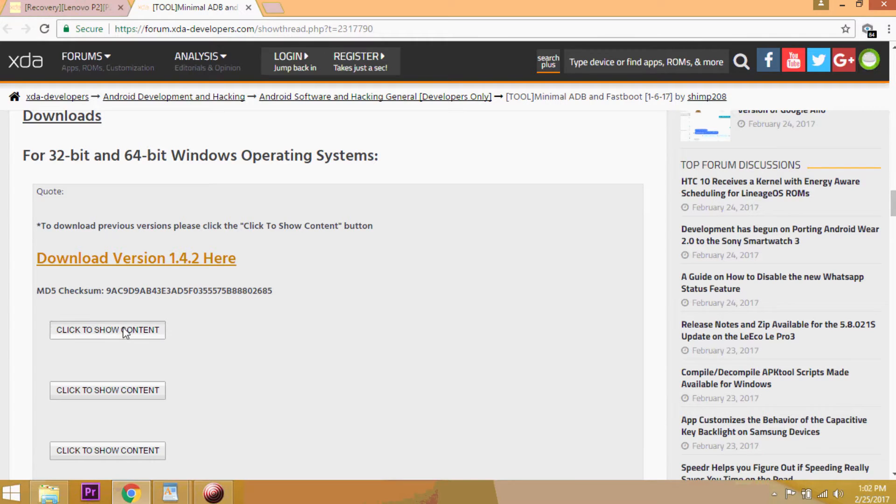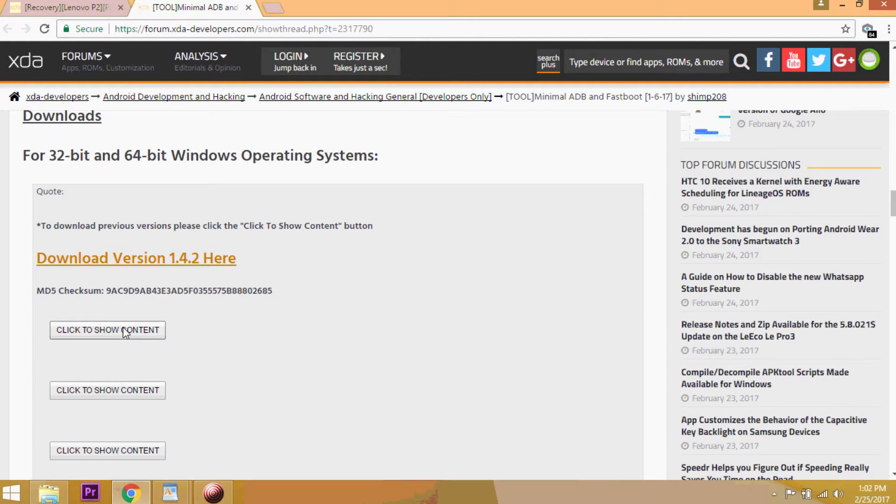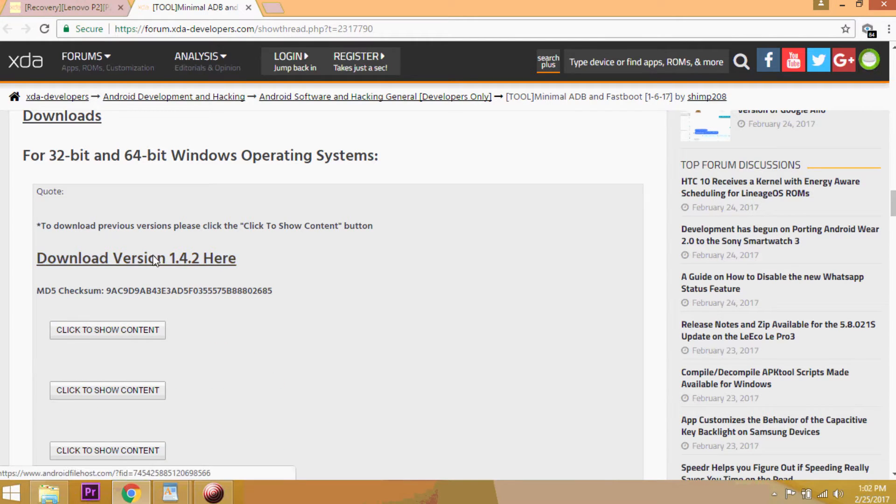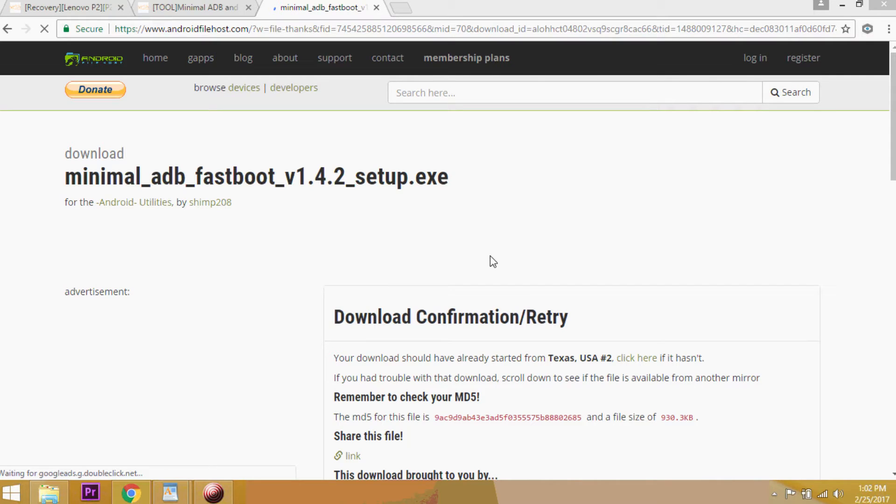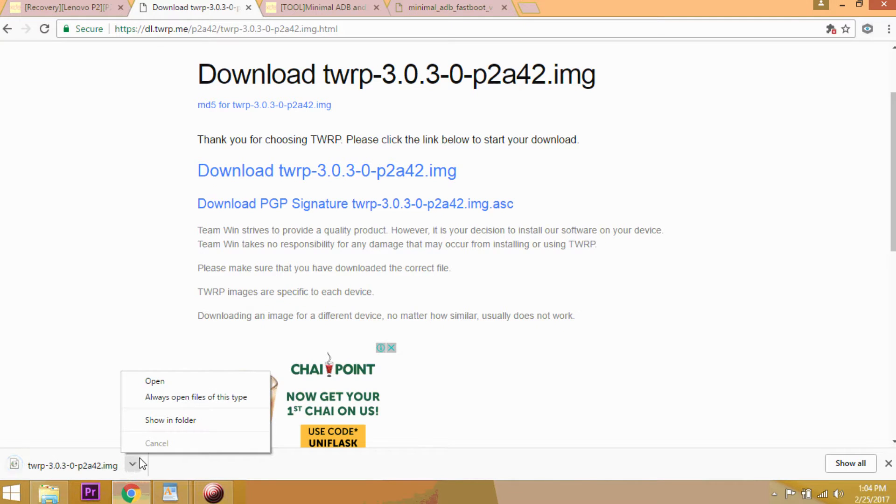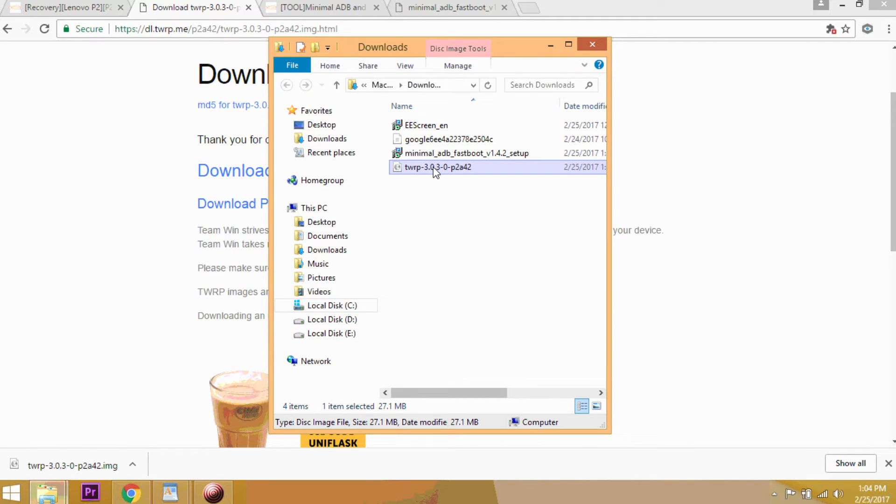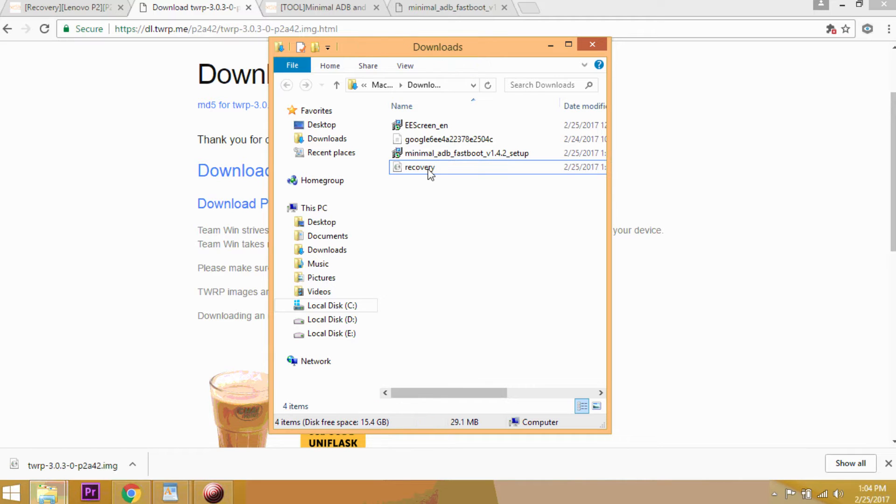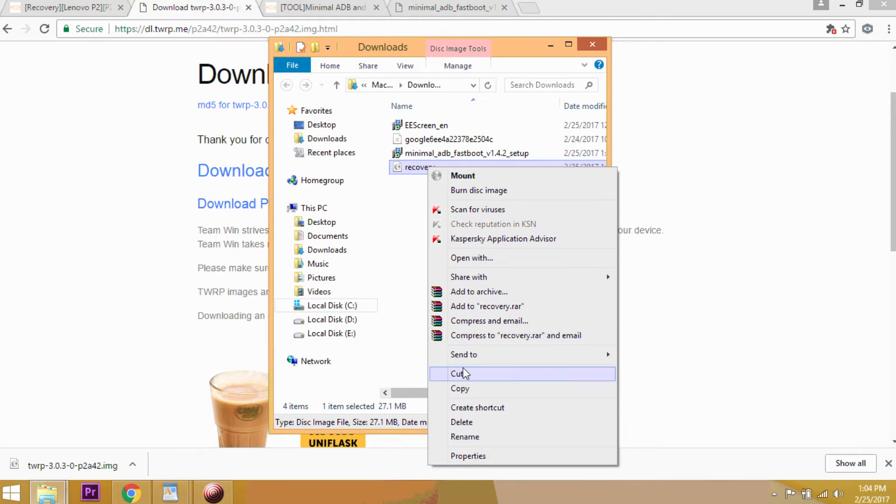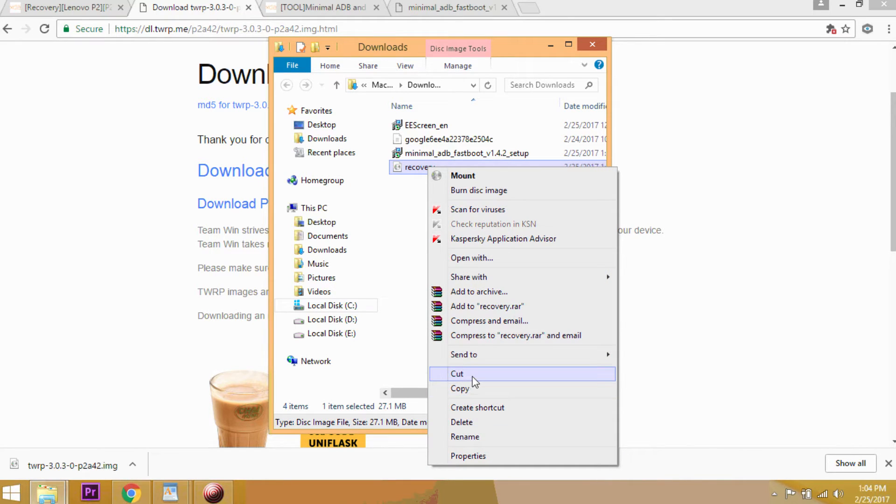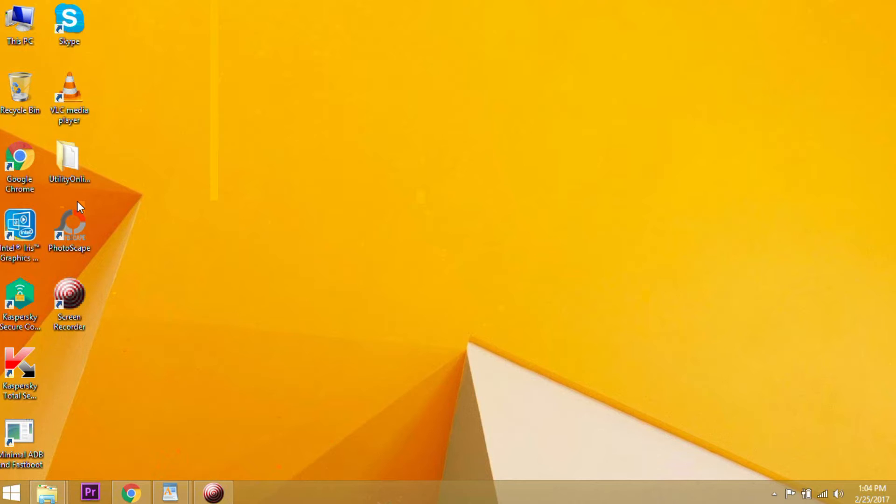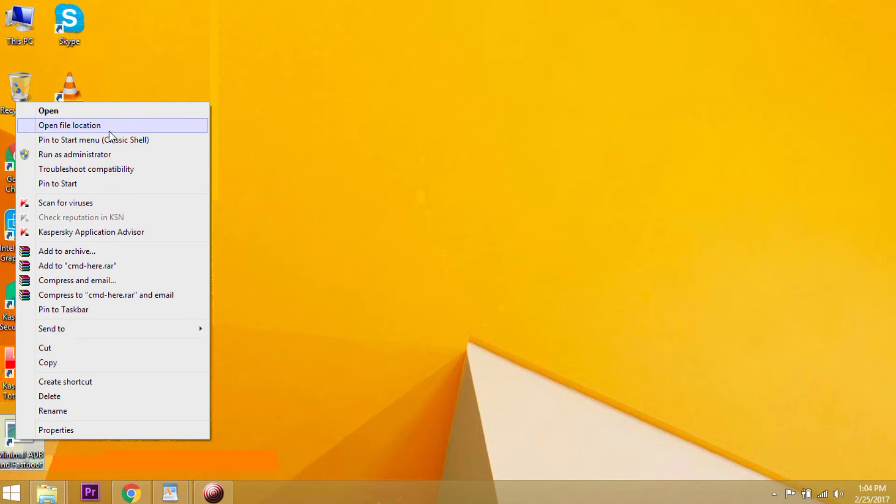So you need to start off with installing the Lenovo drivers and also the minimal ADB drivers on your desktop. You also need to download the TWRP recovery and rename the downloaded file as recovery, which would be easier for us to use in the commands in the ADB window. You also need to download the SR3 SuperSU version 2.79 from the link that I've mentioned below.